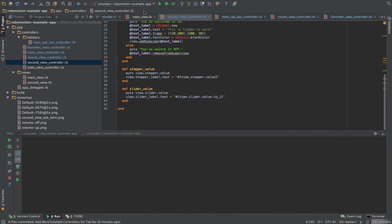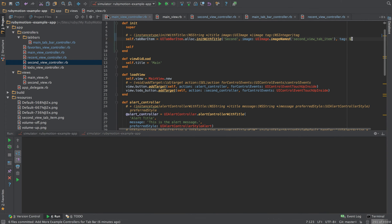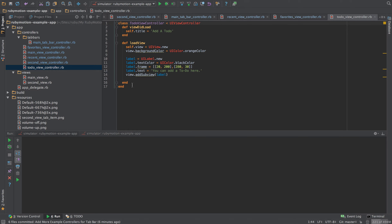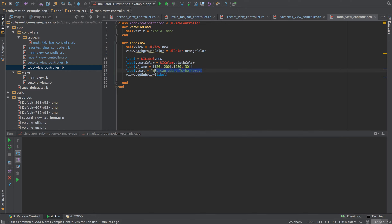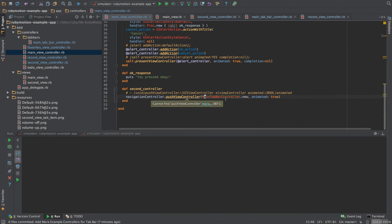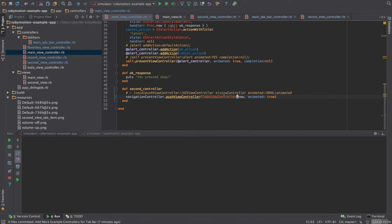Instead of pushing through to the second view controller, I've created a to-do view controller as one of the samples — you can see it in the git repository. It has a label that says 'you can add a to-do here.' I'm going to replace the action in the main view so that clicking 'add to-do' takes the user to the to-do view controller instead of the second view controller.